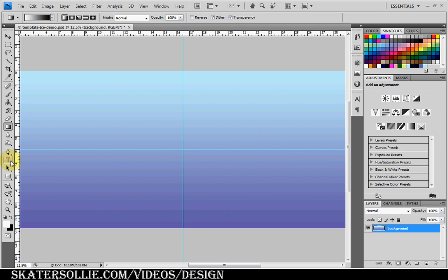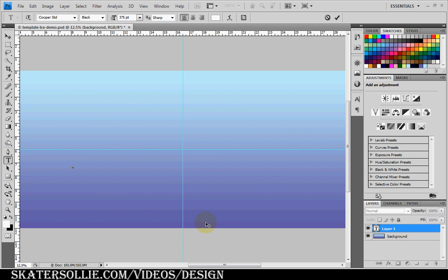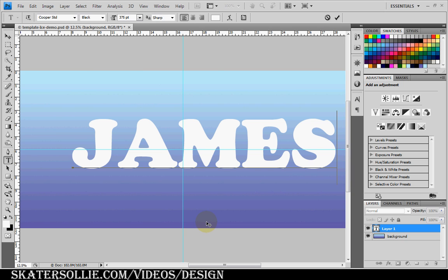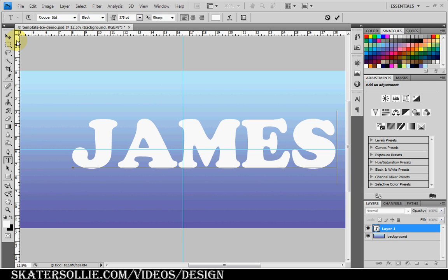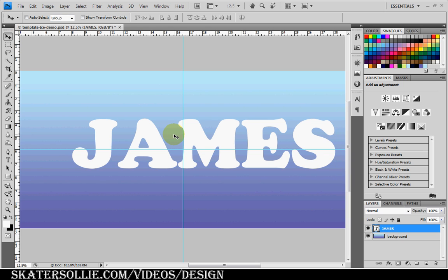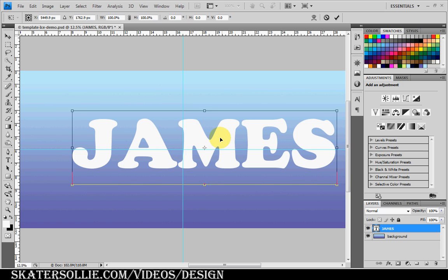I'm going to select the type tool, type in my name. The type is Cooper Standard Black with 375 point. I'm going to go and center this.